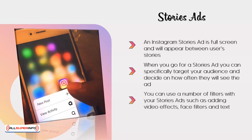All stories expire after 24 hours on Instagram, so Stories ads are best for limited time offers. You can use a number of filters with your Stories ads, such as adding video effects, face filters, and text. It is really important that your Stories ad looks like a normal post for a consistent experience. Users will swipe up on calls to action and automatically visit your website.